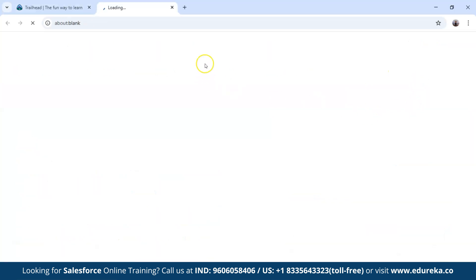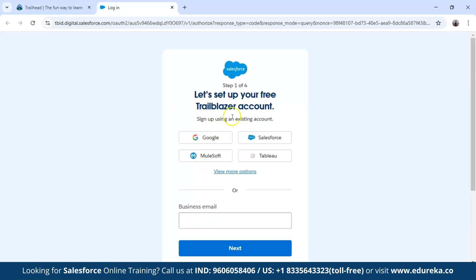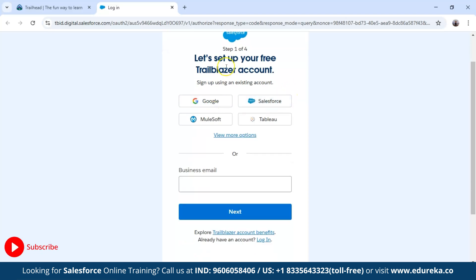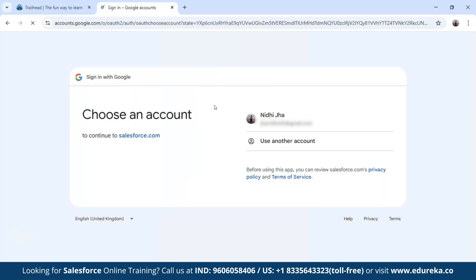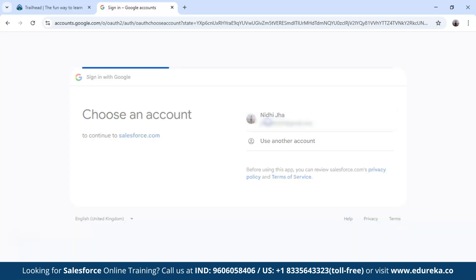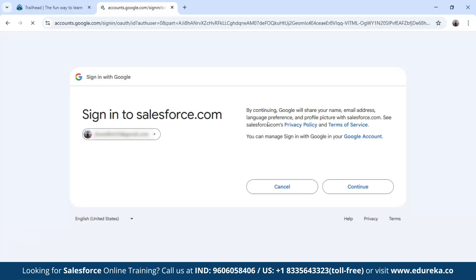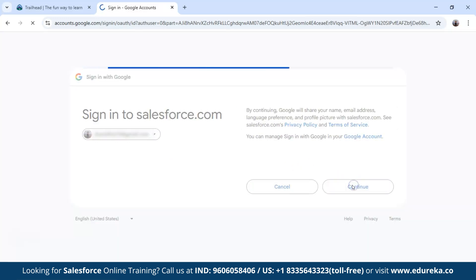Click on sign up and you will see the sign-in interface. You have the options to log in with Google, Salesforce, Tableau, and Mulesoft — choose the option that works best for you. I'll go ahead with Google. If you're serious about learning Salesforce, I recommend using your primary email so you can track your progress easily. I'll just choose my Gmail and continue.